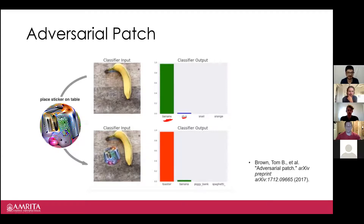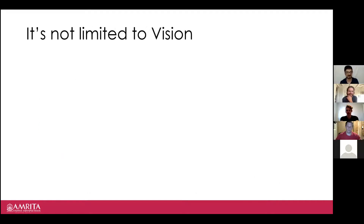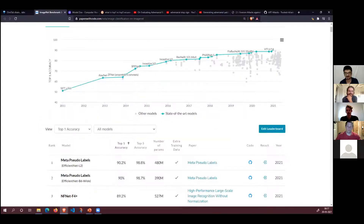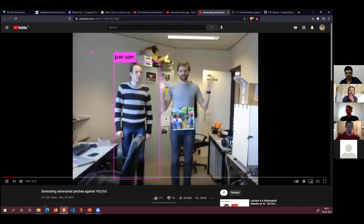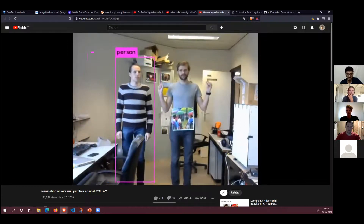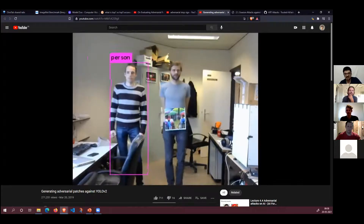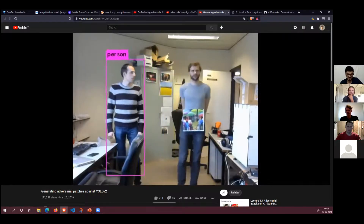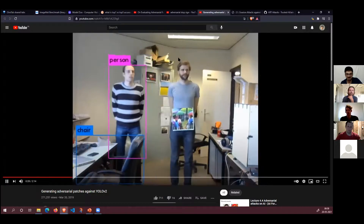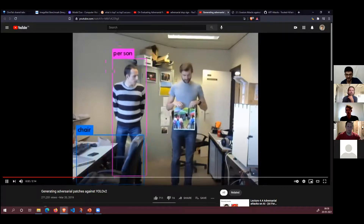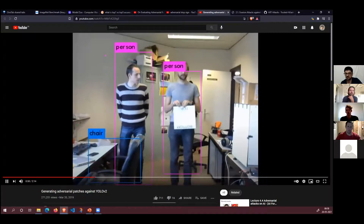Here's another really fun one — an adversarial patch. You have a banana; the classifier is pretty sure it's a banana. Once they stick this sticker on the table, the computer is 100% sure it's a toaster. Now let me show you a YouTube video. These guys are demonstrating using a video model called YOLO — You Only Look Once — a super popular model used everywhere in products today. It identifies people: it's definitely seeing one person, but it's missing this other fellow because of the patch he's wearing.